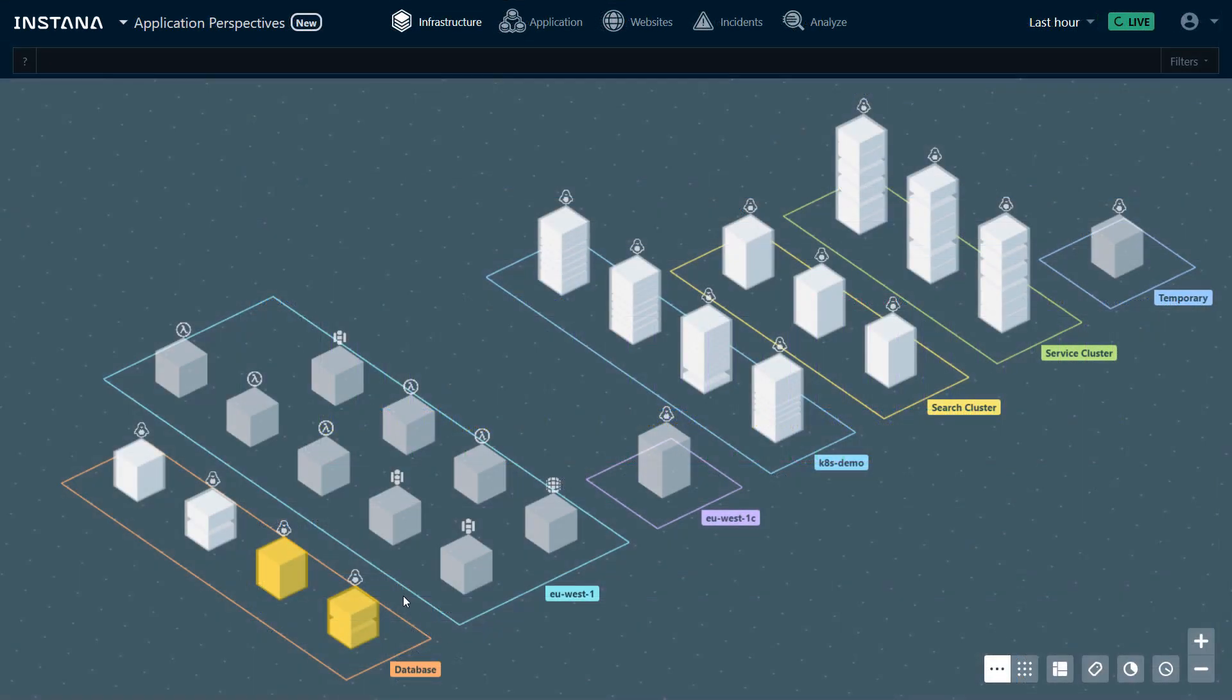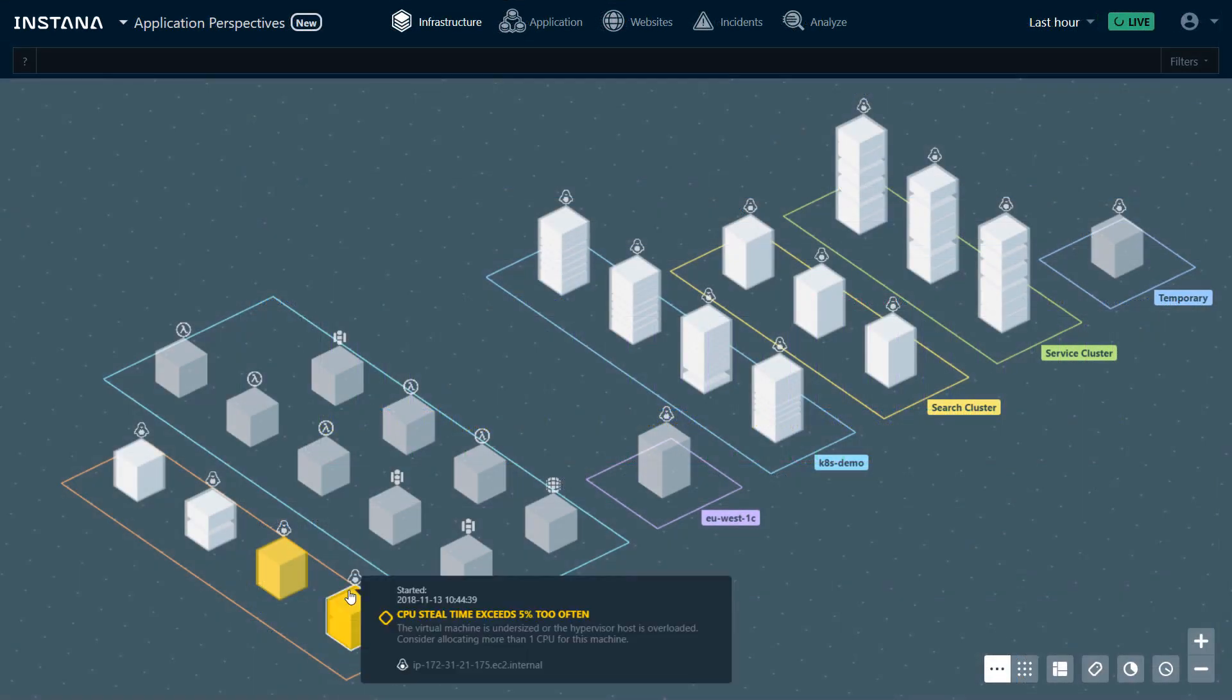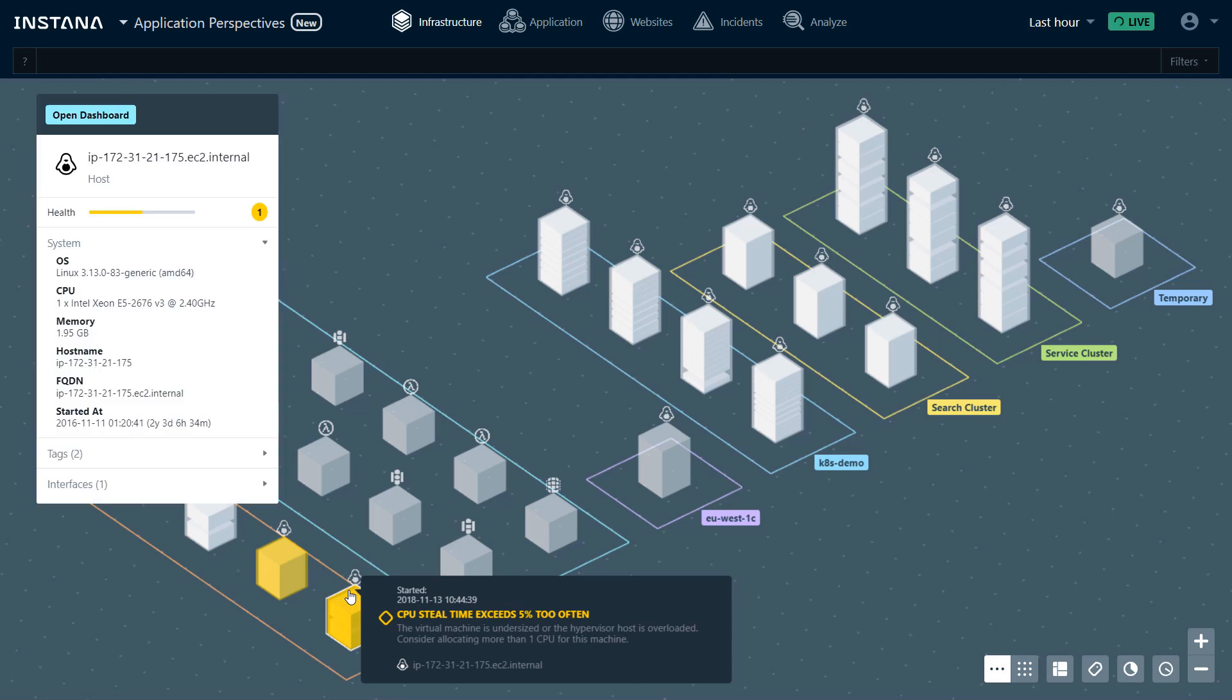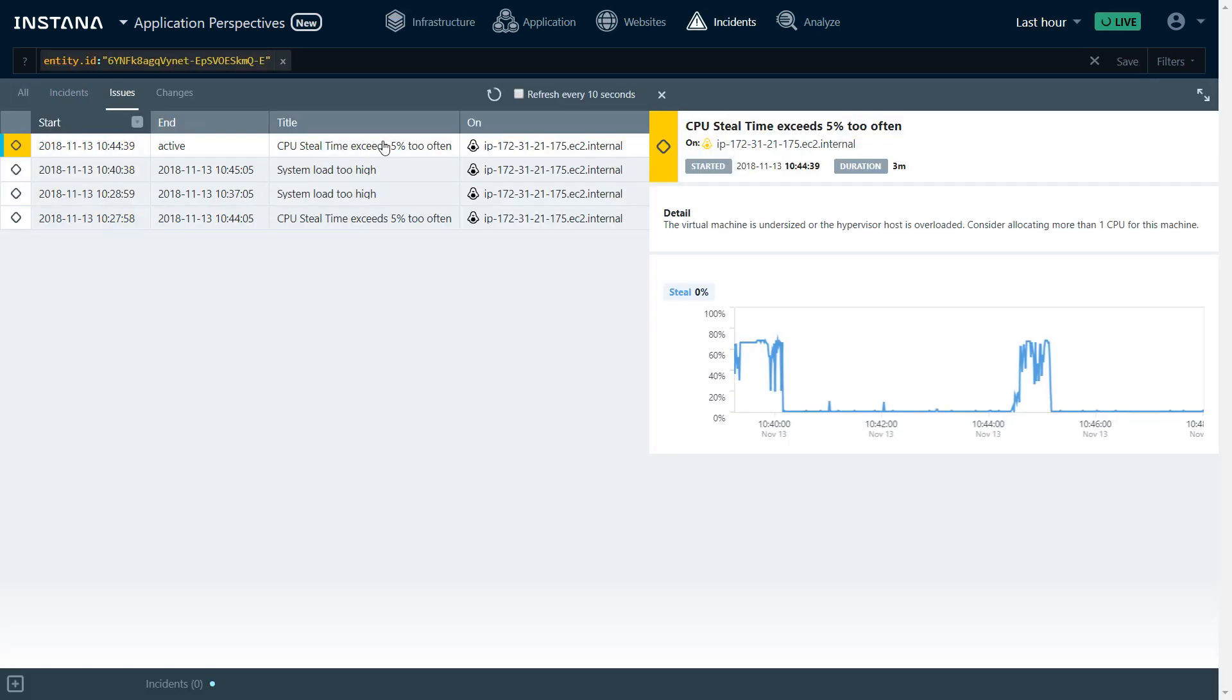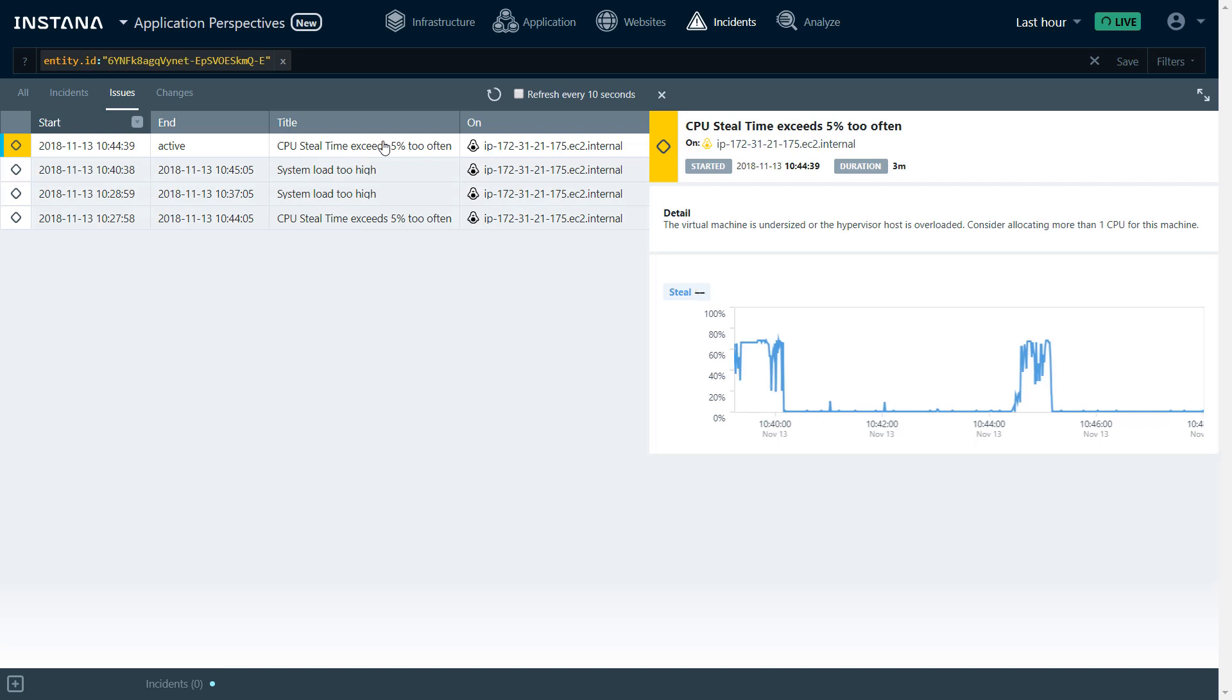In the infrastructure view, if we have an alert on a host or an object, we can hover on top of it, open the dashboard, or drill down to the issue itself. In this case, we can see that CPU steal time exceeds 5% too often, which seems to be a reoccurring problem. For this machine, it is probably recommended to allocate more than one CPU.